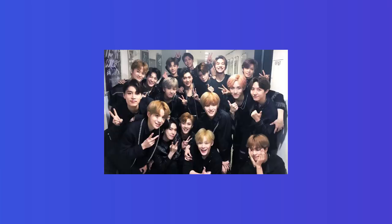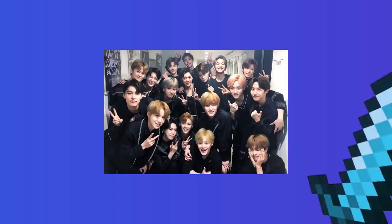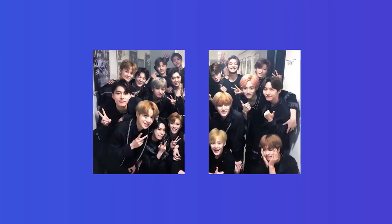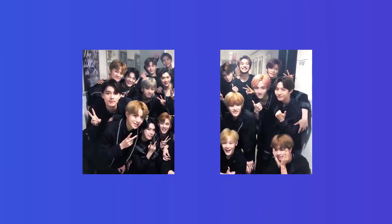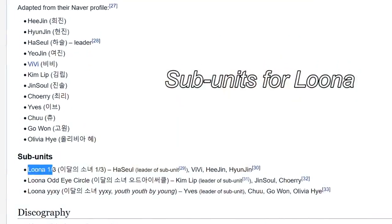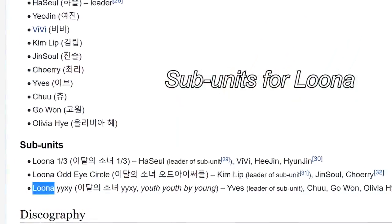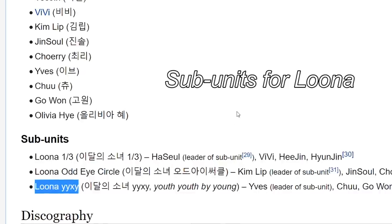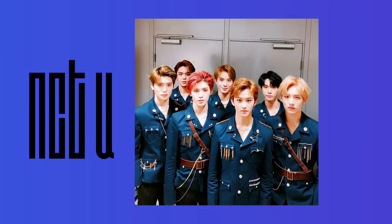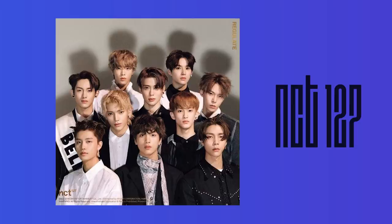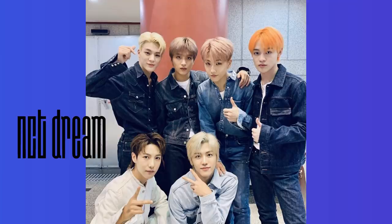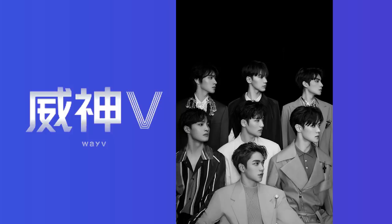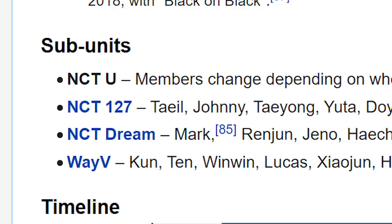Because K-pop groups have so many members, some groups will split the members into sub-units. Let's take the 21 member group NCT as an example, here are the sub-units. NCT U, NCT 127, NCT Dream, NCT NL, WayV. I don't think WayV got the memo on how to name their sub-unit. Anyways, let's get into the music now.